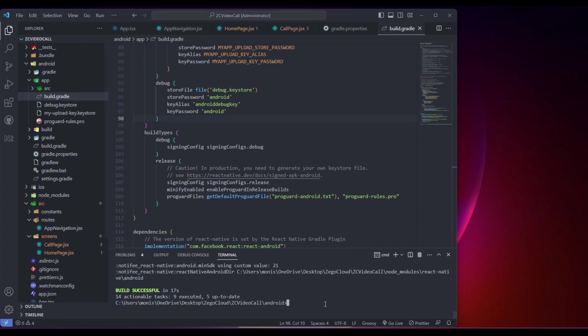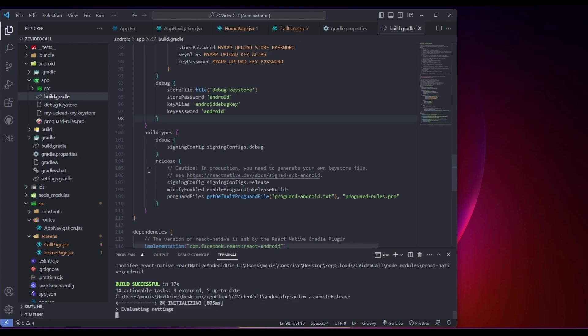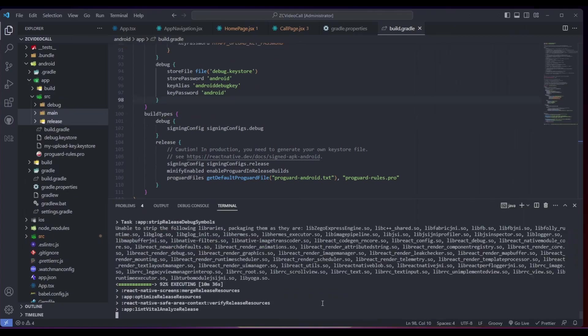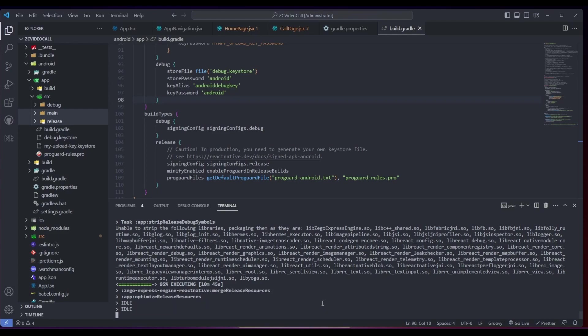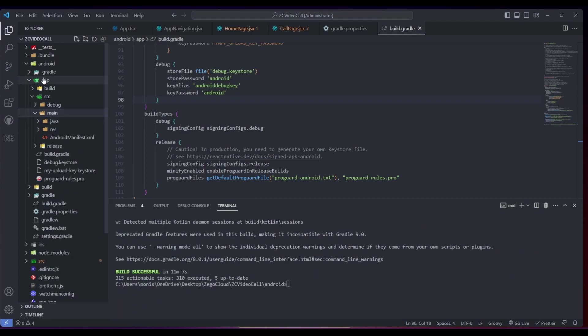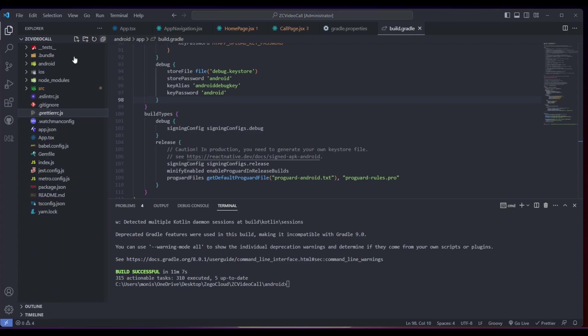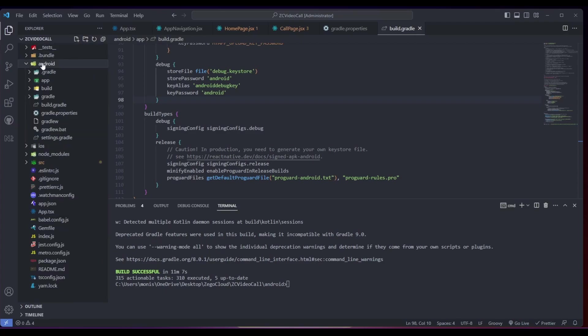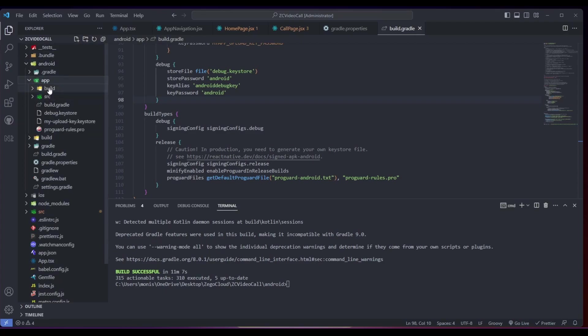Now we can type the command for creating our local APK file. That will be gradlew assemble release. Using this, your project will build and create an APK using all the resources in the project with the code and all the files. You'll get a .apk file which you can install on any of your mobile phones and test the application in real time.